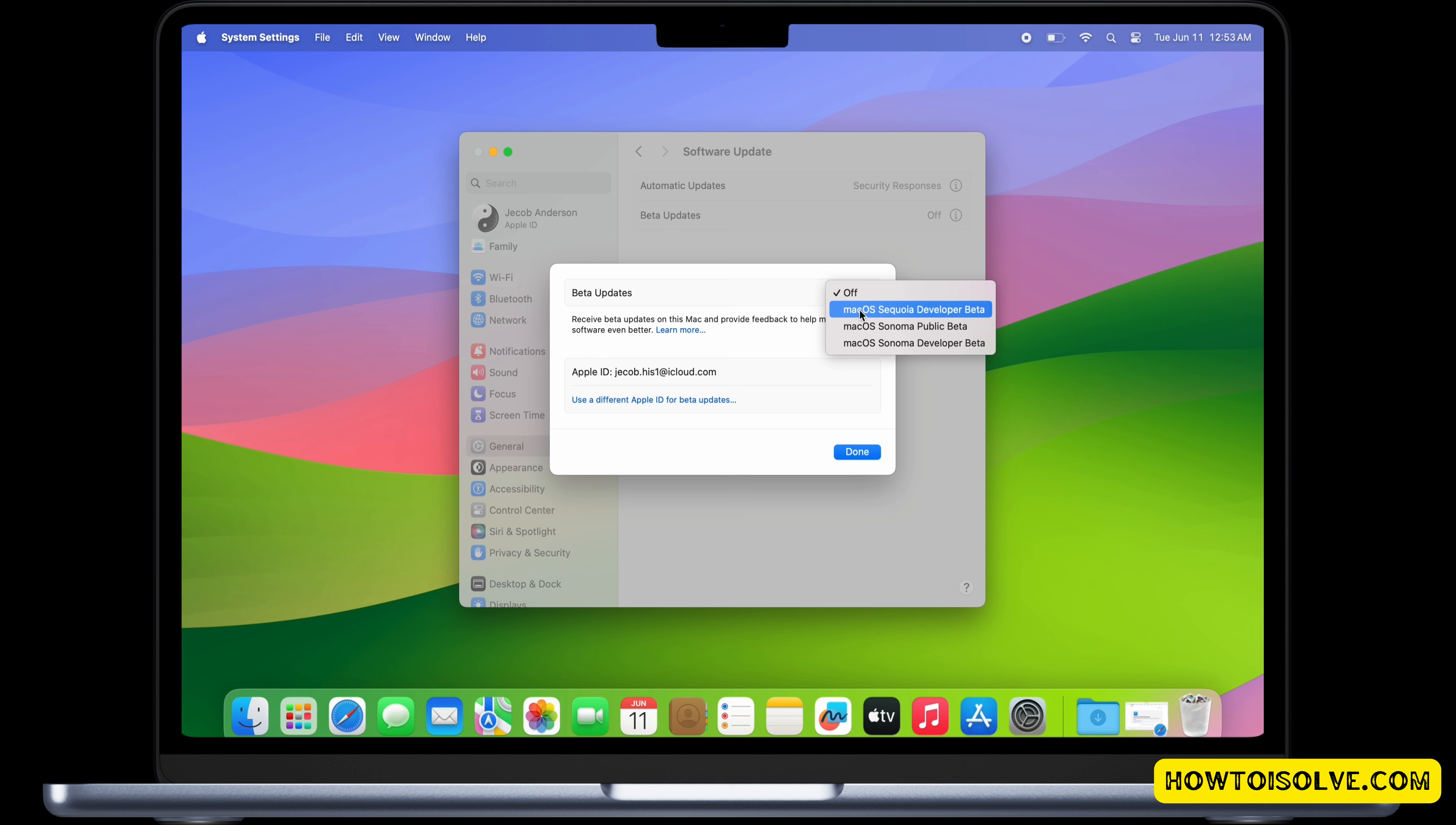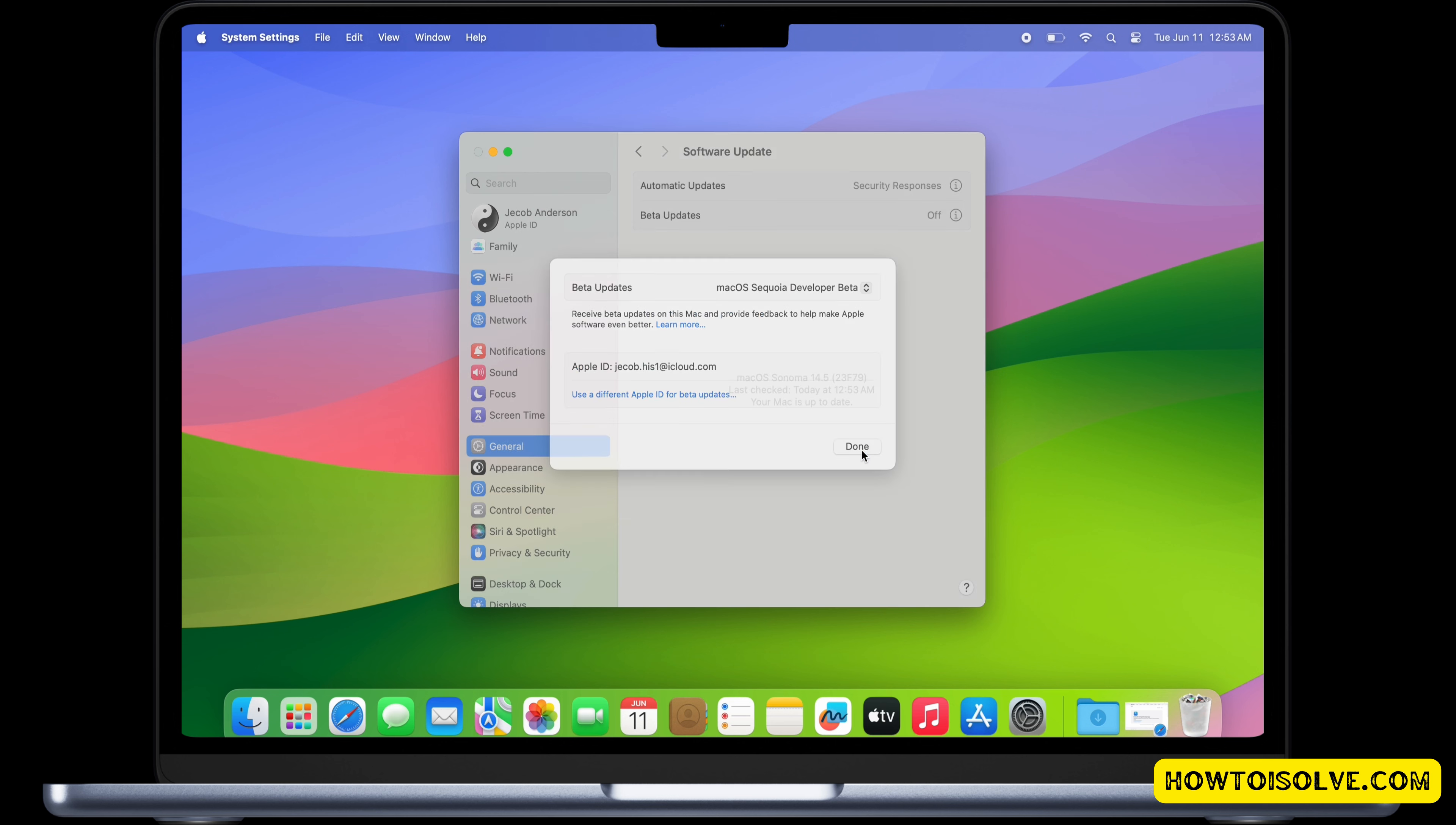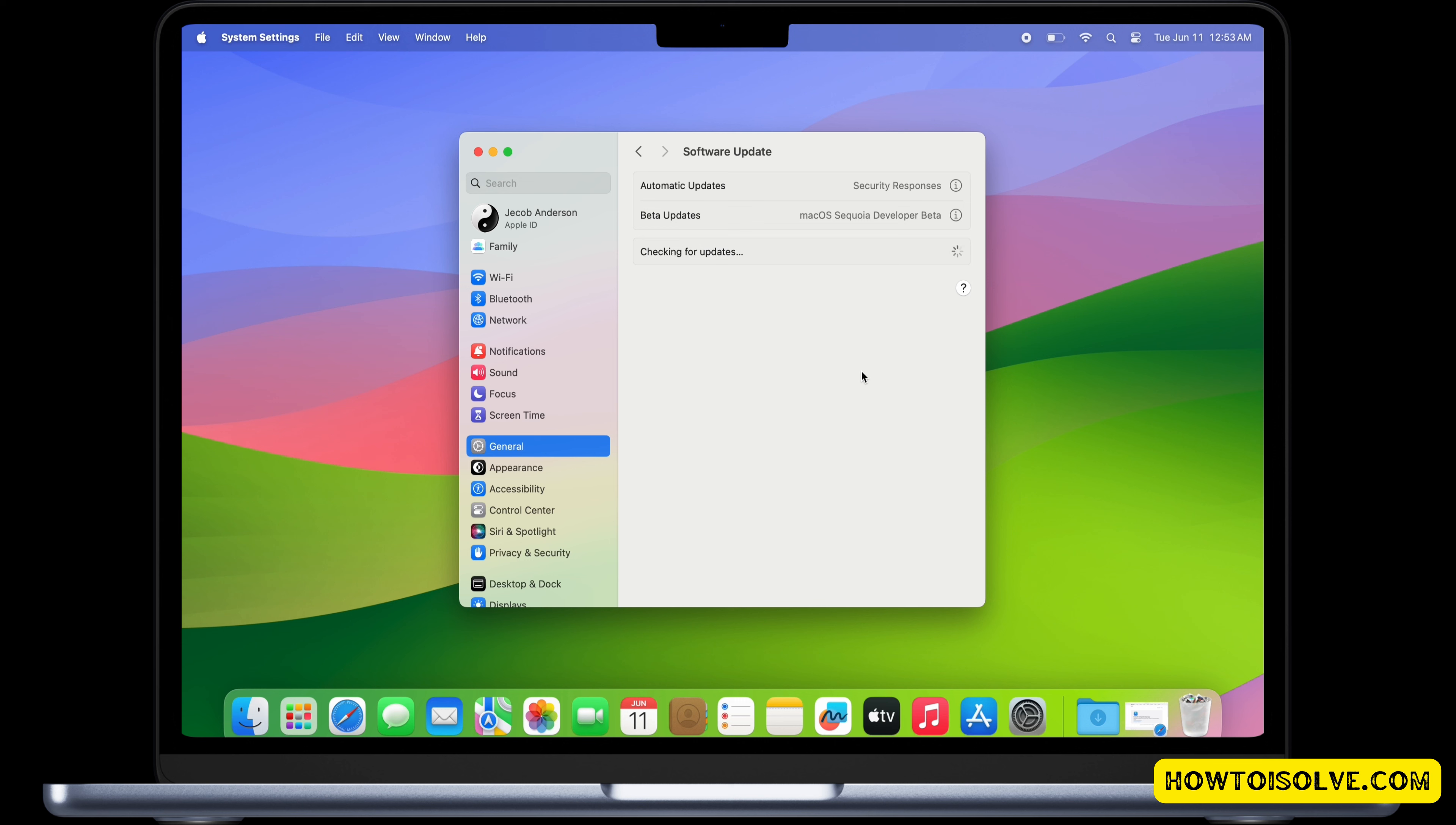Select the macOS Sequoia developer beta option and tap on Done. That's it. Now wait for a while and you will see the pending macOS Sequoia developer beta update for your Mac devices. Just wait.